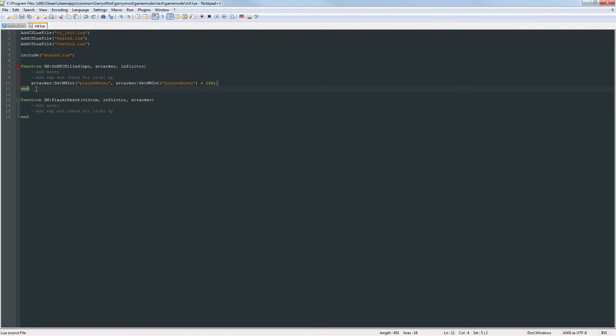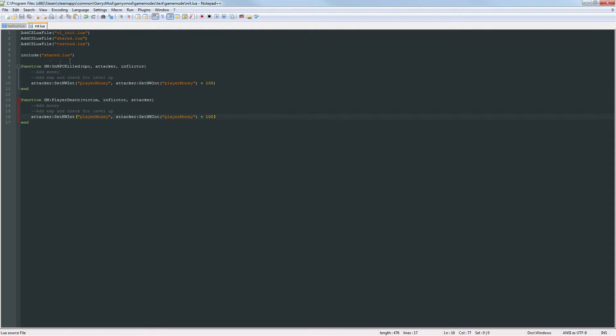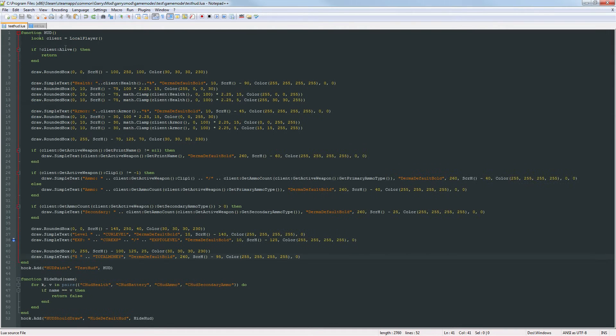So let's copy this and put this down to the player death event so when a player gets the other player they'll get credited for that as well. So that'll be it for the init.lua file.